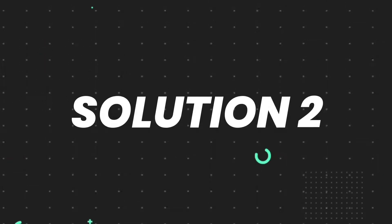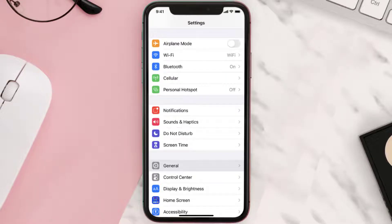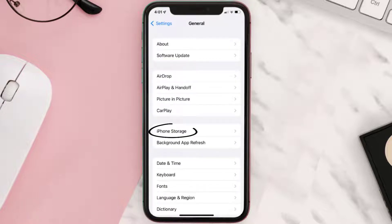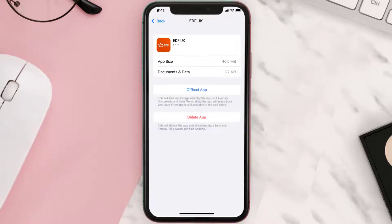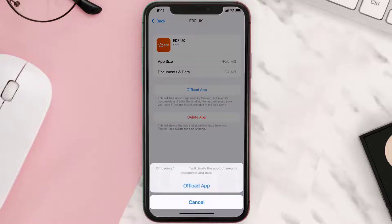But if you still encounter this issue, then you need to clear the app cache. Go to your device settings, and then scroll all the way down to General and tap on it. Then tap on iPhone Storage. From here, search for the app and tap on it. Once you're on this screen, you need to tap on Offload App. Tap again to confirm.